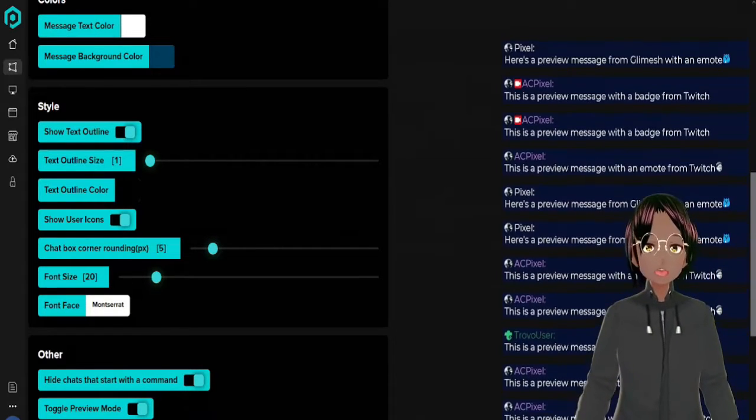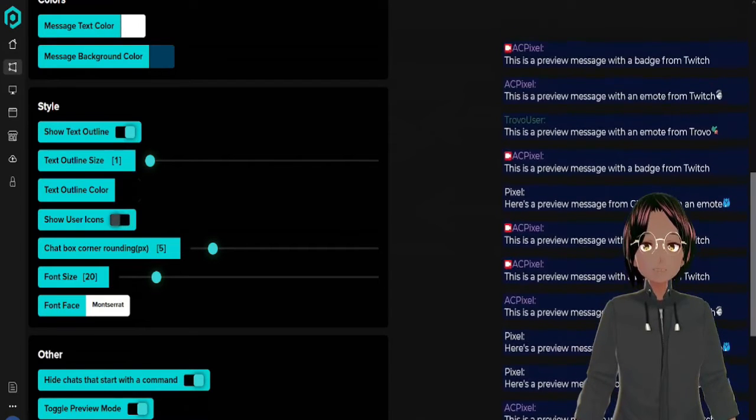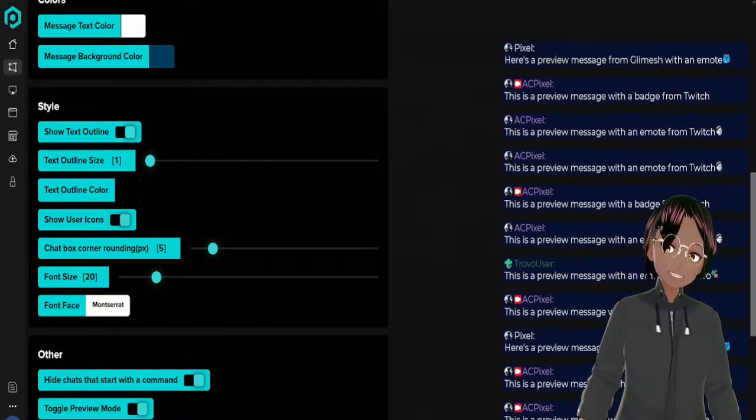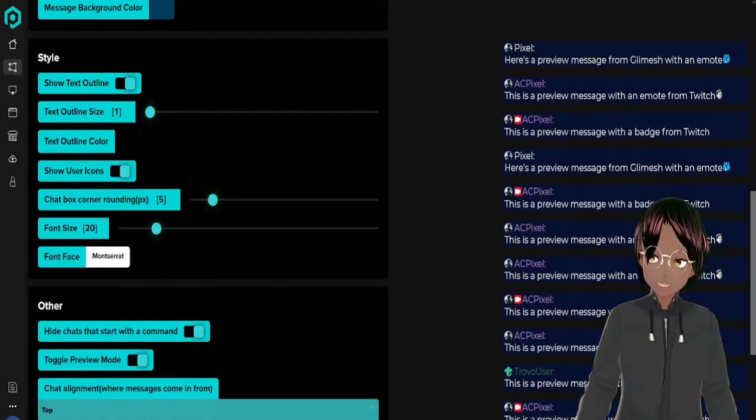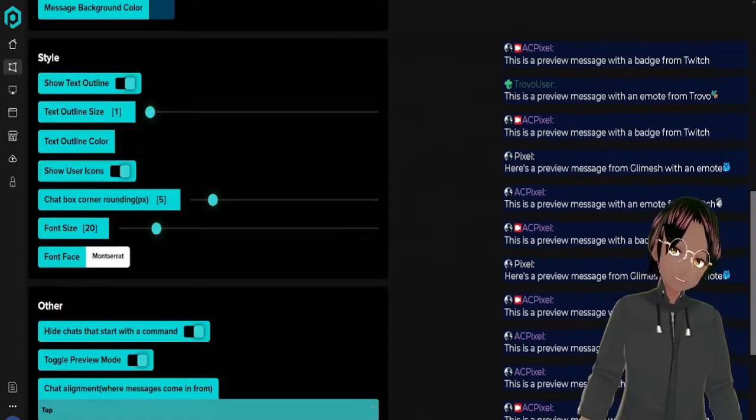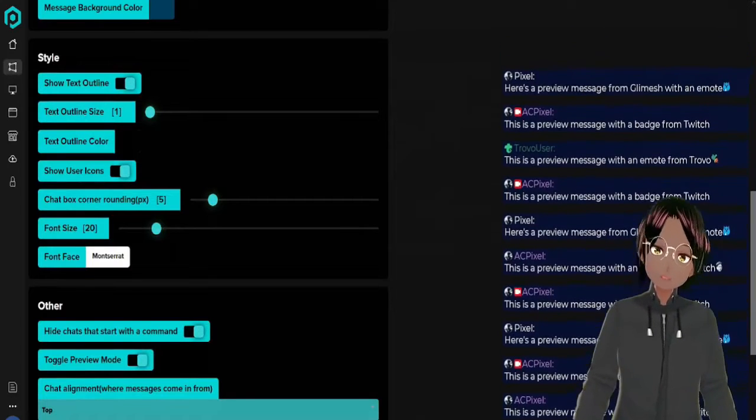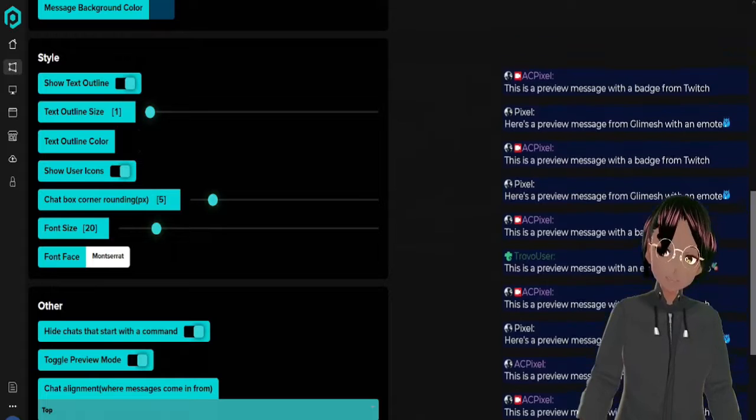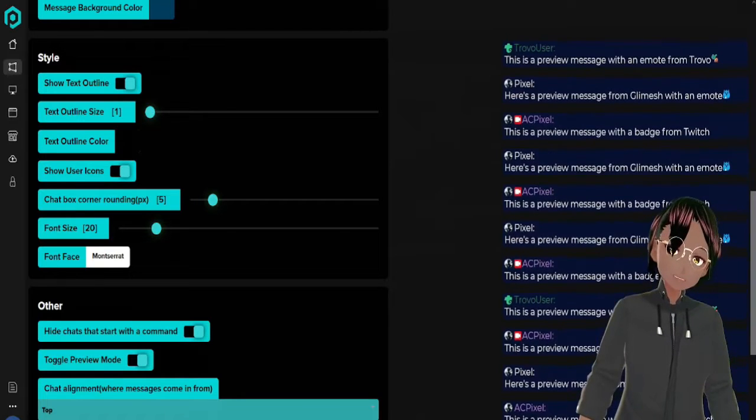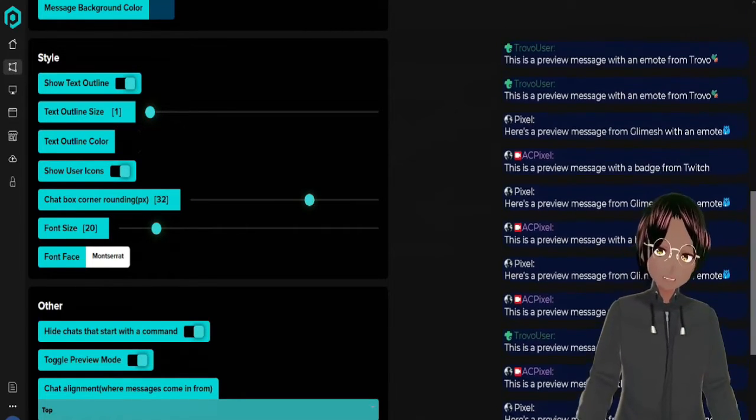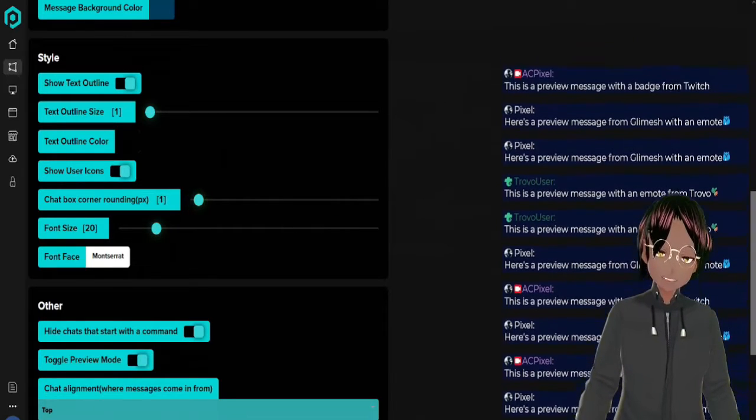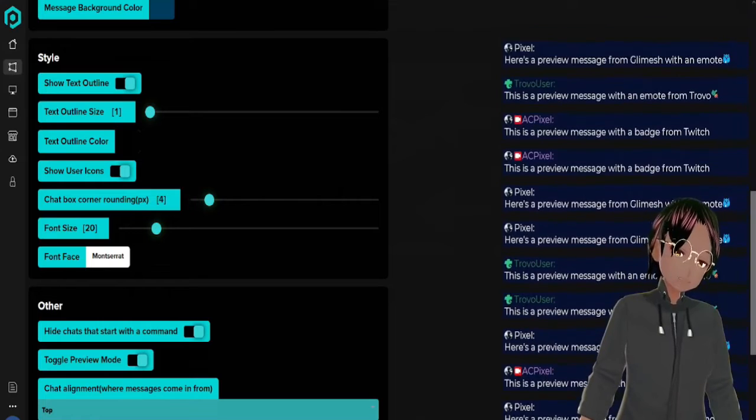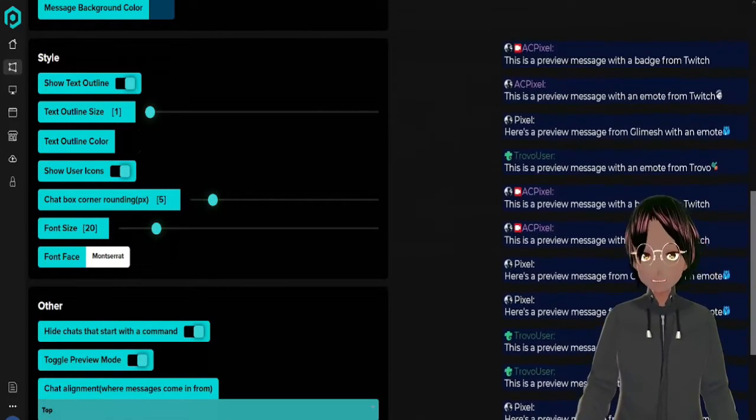You also have the rounding of the chat box. So right now slightly rounded, making a perfect smooth rectangular shape. I'll just show for a second, you can make it very round or very square, but we're going to put it back to where I normally have it.